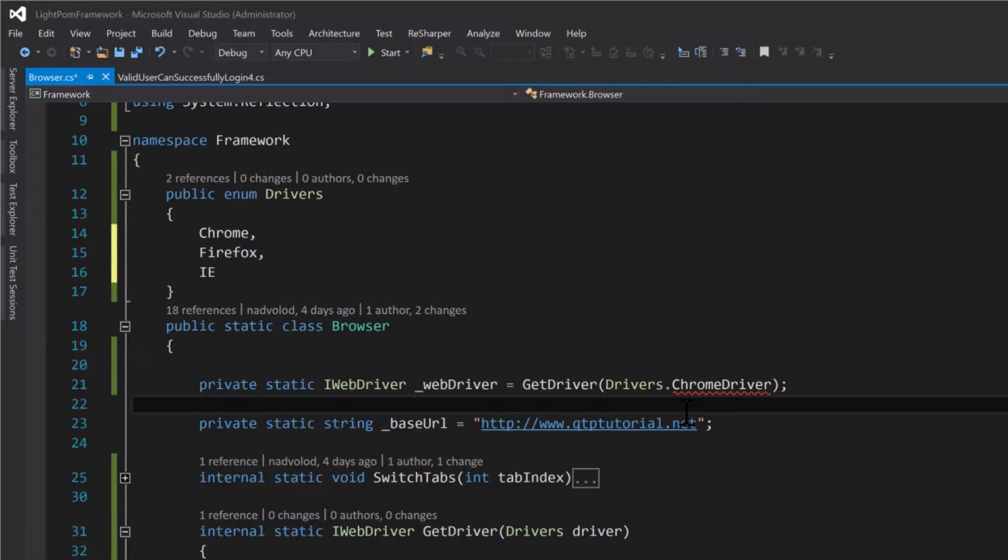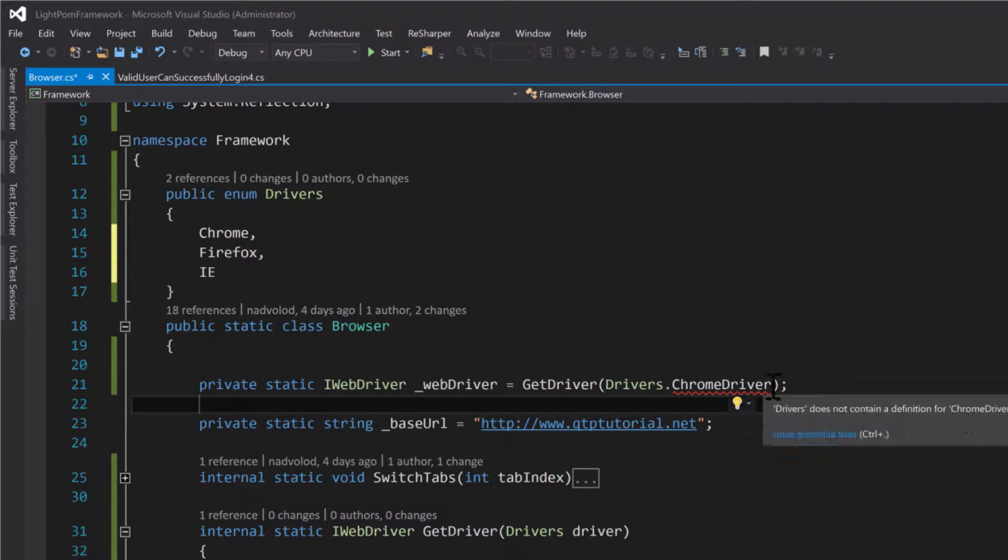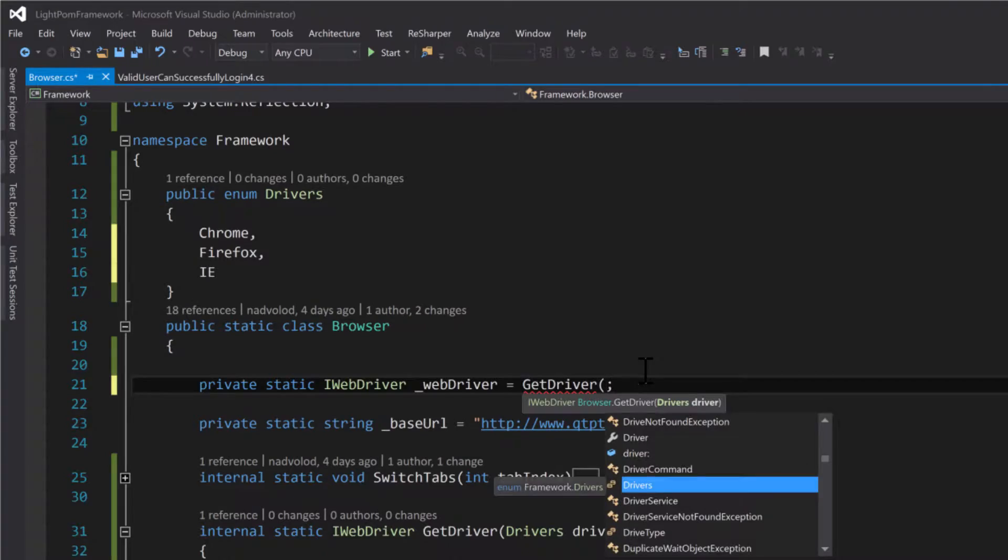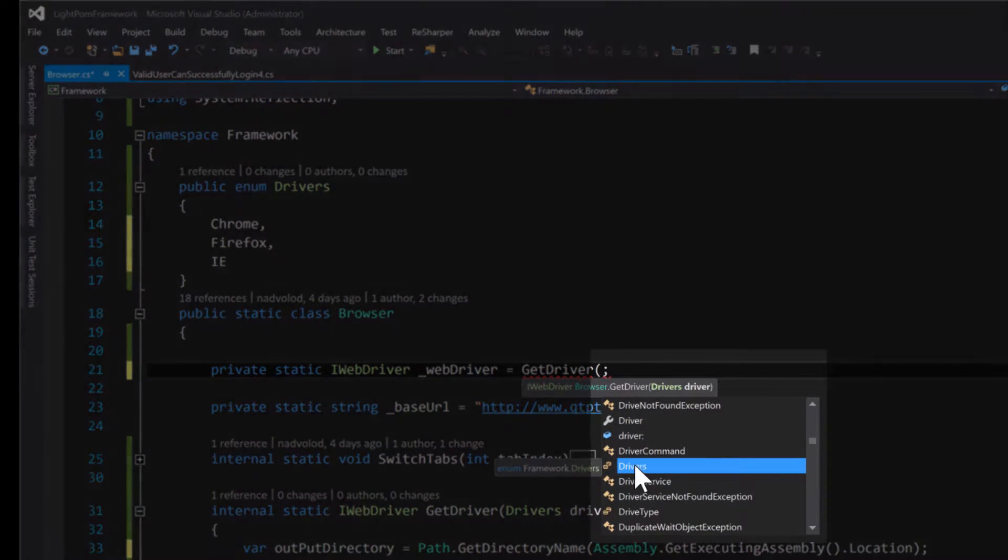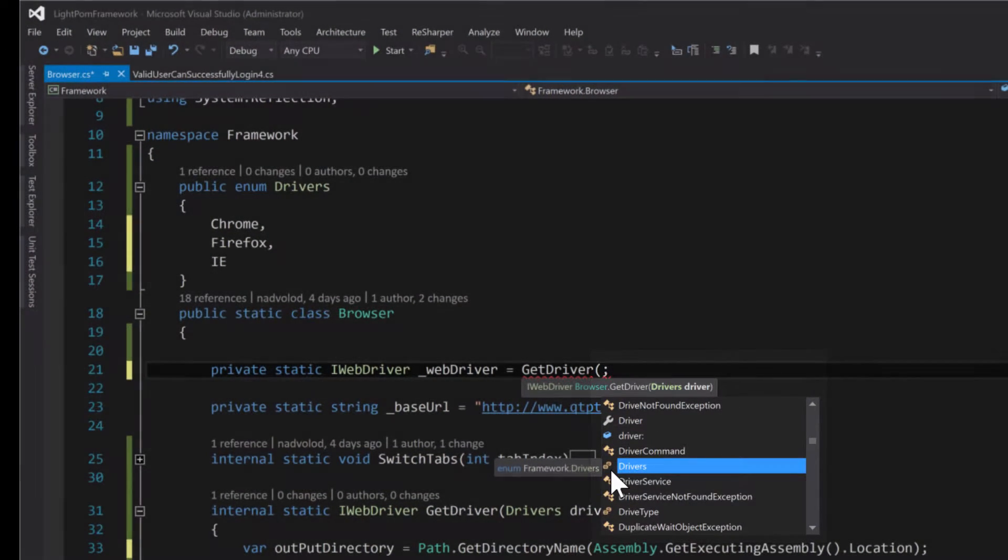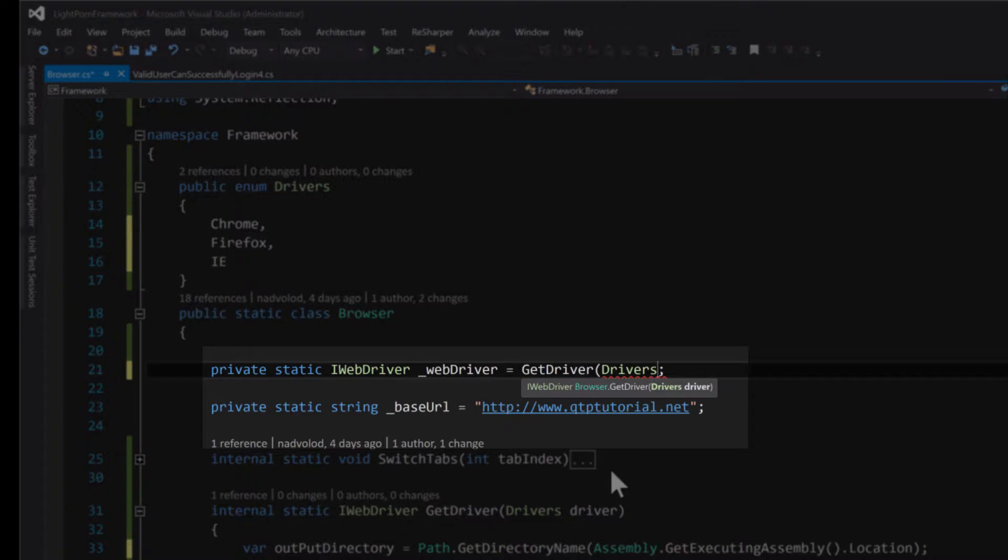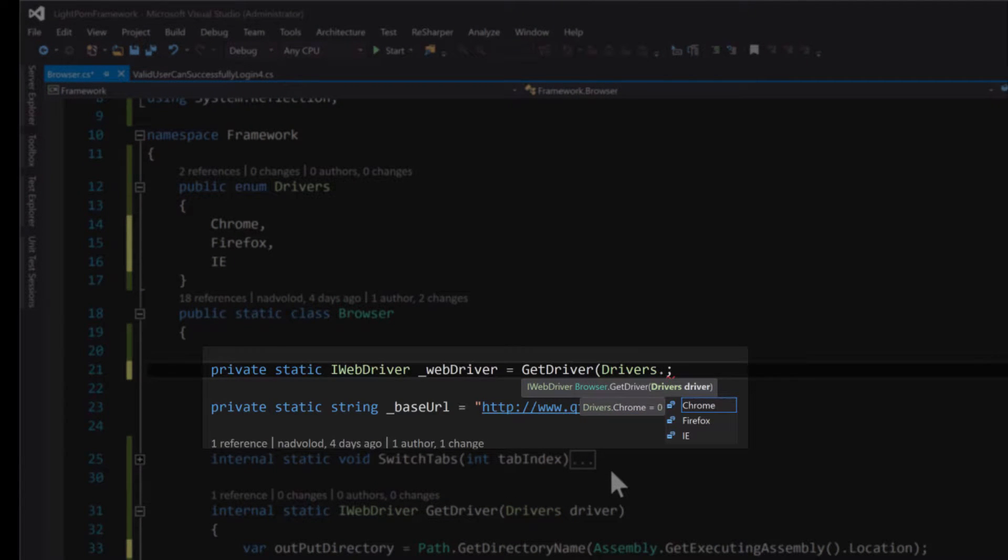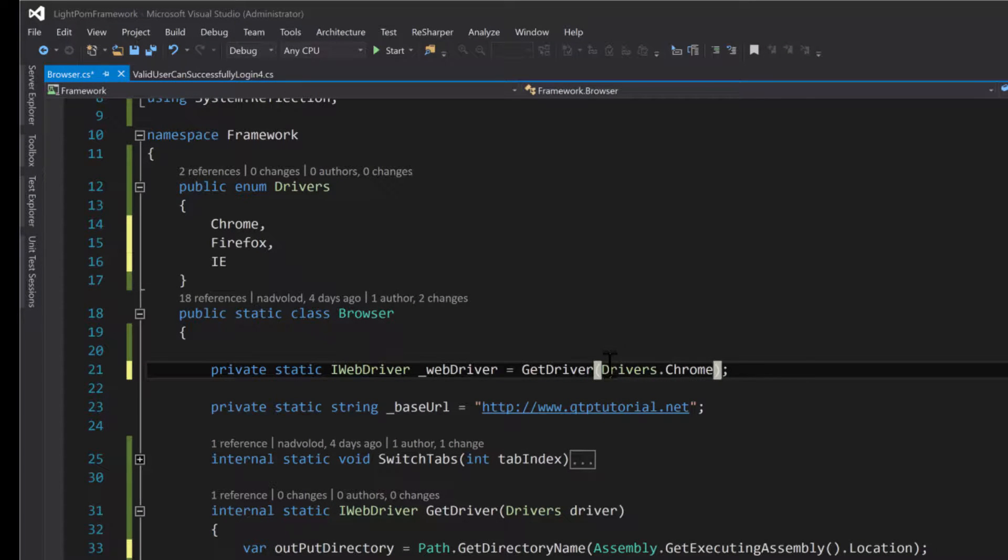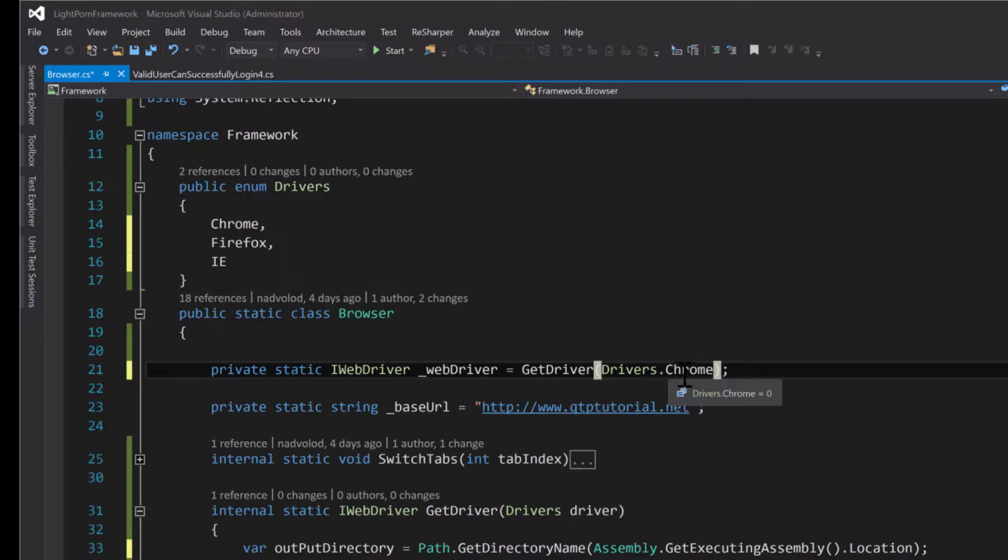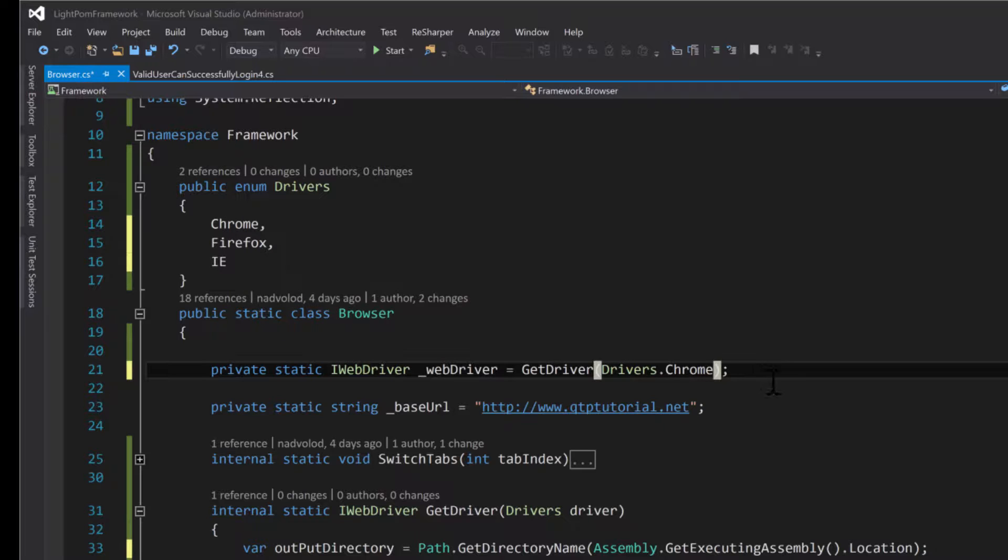So when somebody tries to use this GetDriver method, they are forced to use the drivers enum. So I'm going to hit drivers and then they're going to be forced to use one of these selections that exist in the drivers enumeration. I'm going to select Chrome. That way it forces the user to use your naming conventions, instead of having a string here where the user may pass in Chrome, Chrome driver, or maybe they'll pass in CR. You never know. But this way you kind of force the user to do what you want. So I'm forcing you guys to either use Chrome, Firefox, or IE, and anything else that we add here.